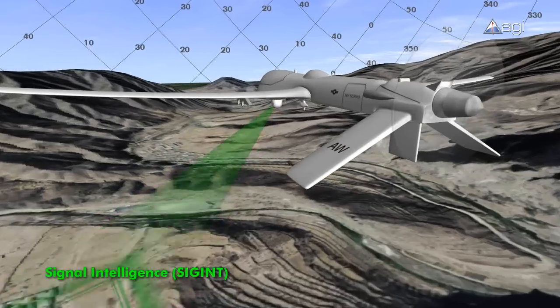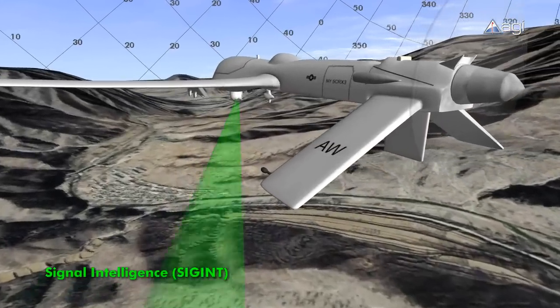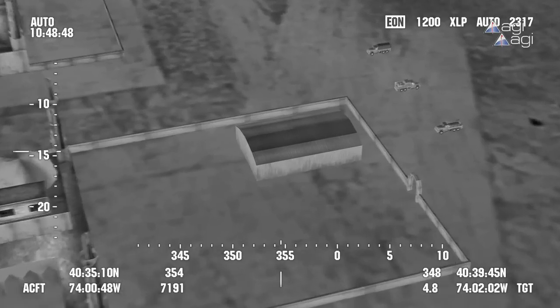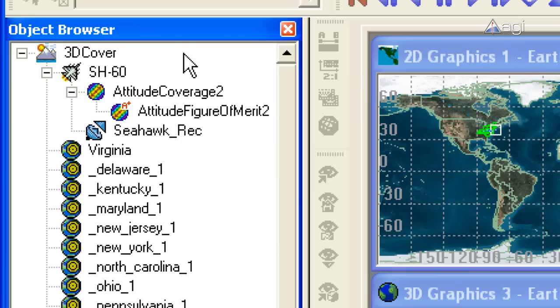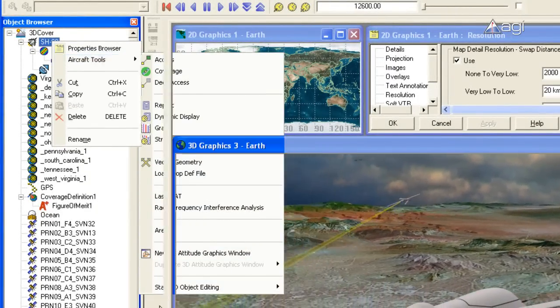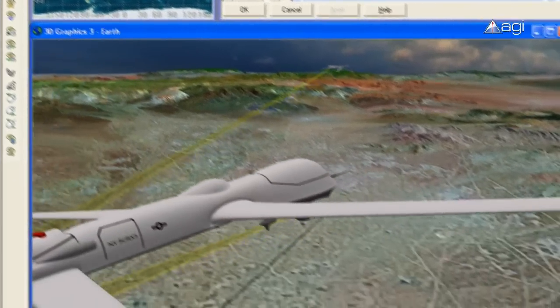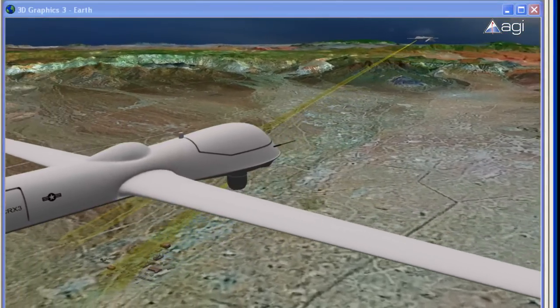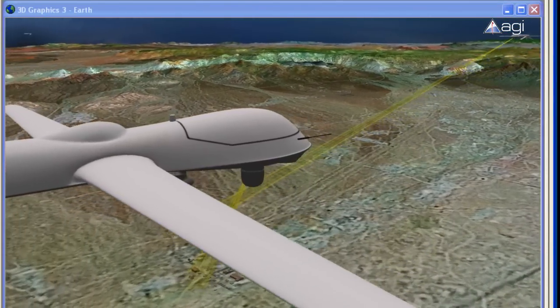Whether collecting intelligence or providing strike support, AGI's in-depth analytical capabilities allow mission planners to optimize sensor collection, increasing the likelihood of mission success.